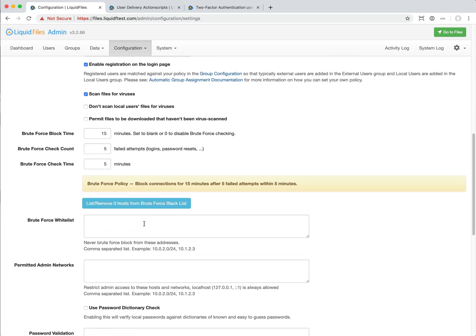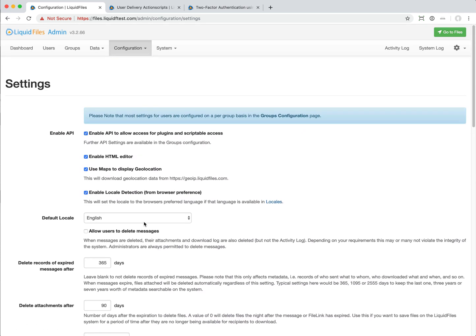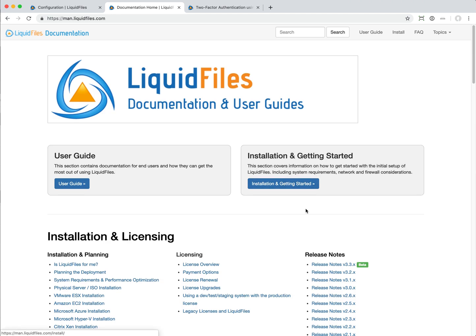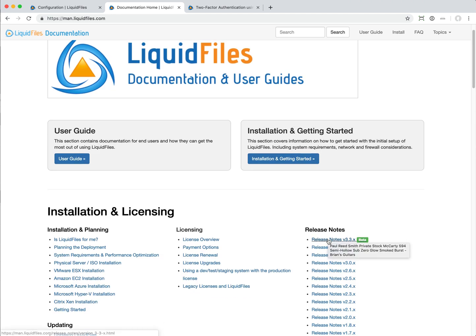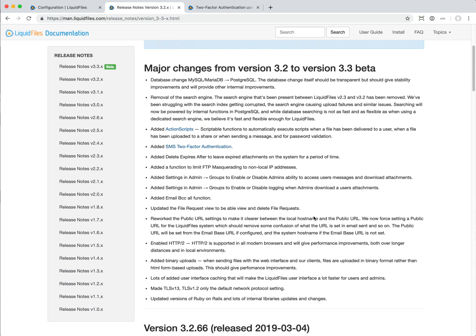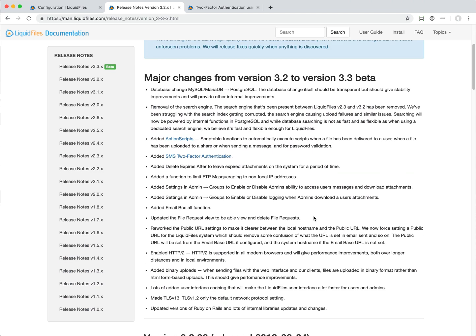That's it for LiquidFiles version 3.3. There are some other changes and please see the release notes. For instance, we've added TLS version 1.3 support, not widely supported in browsers, but we now supported on the. Actually I said one more thing I wanted to show you here.